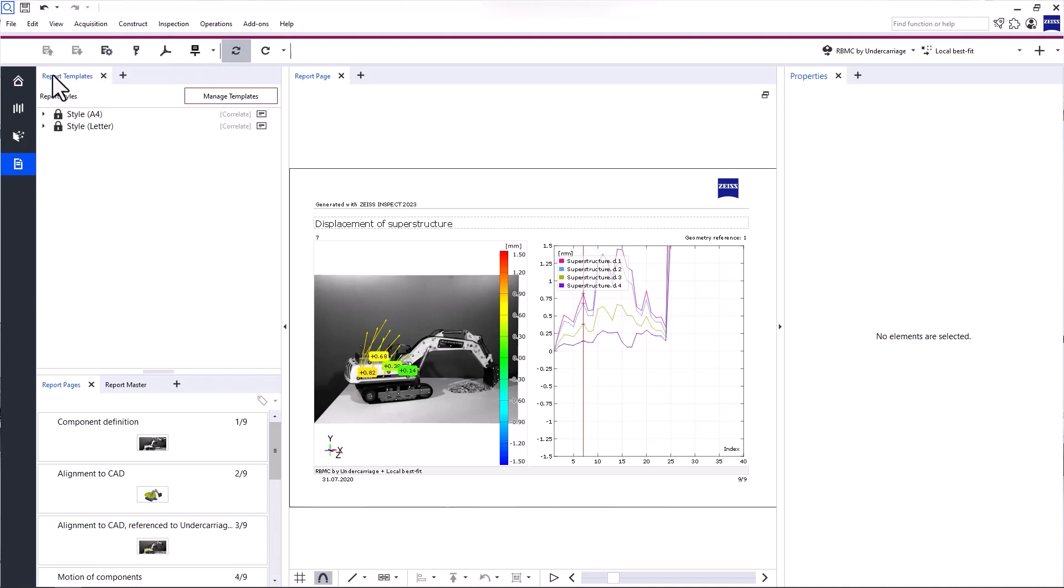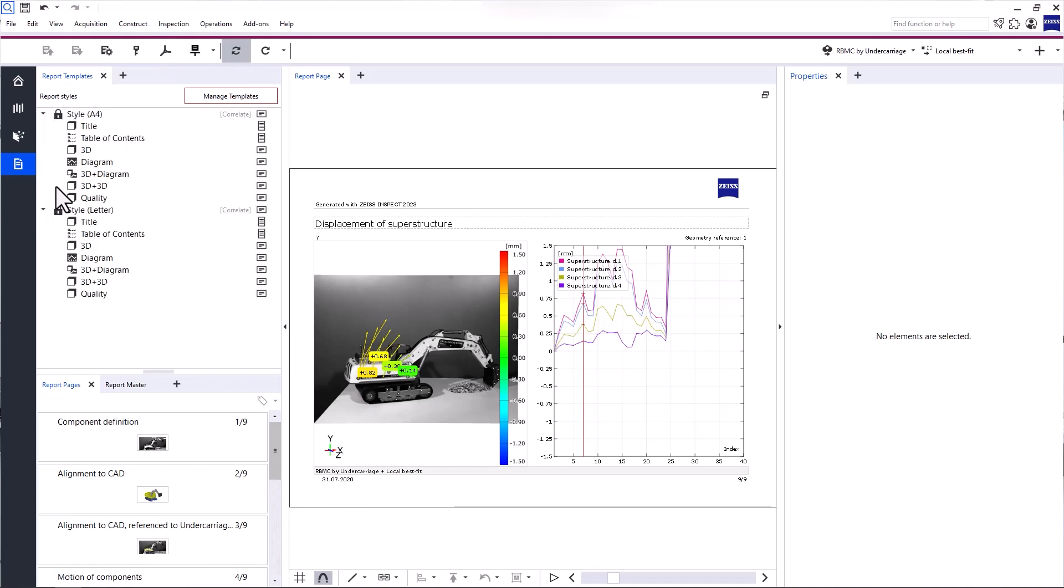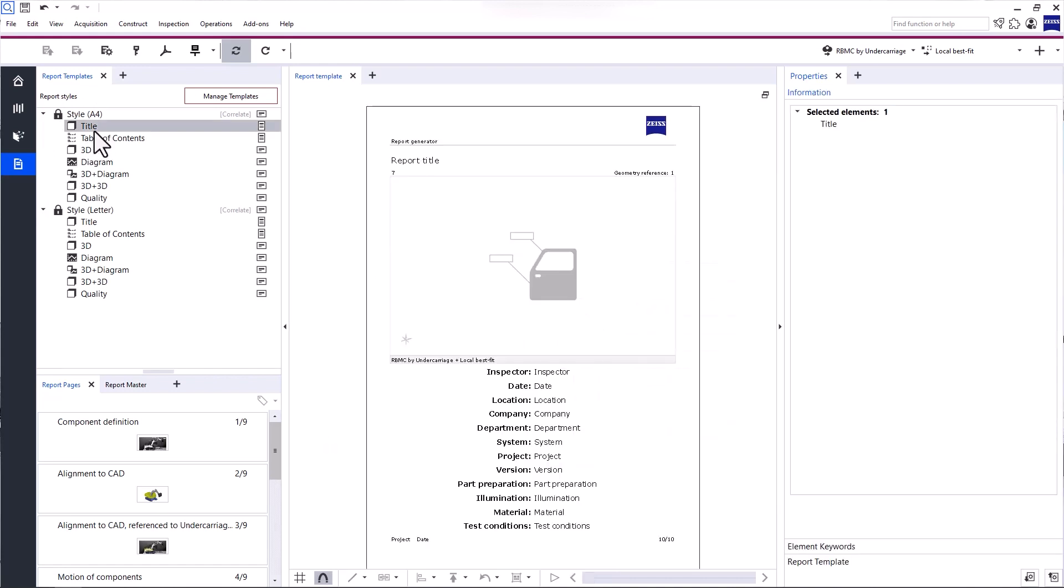Beneath the main toolbar, you'll find the Report Templates. This tab contains all available report templates. You can click a template to see a preview.